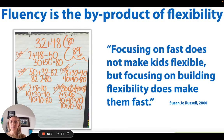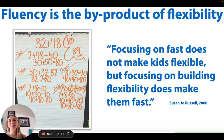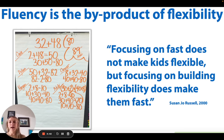When we talk about math fact fluency, math fact fluency is not solving equations quickly — it's not about being fast. Fluency is the byproduct of flexibility. This quote from Susan Jo Russell, back from 2000, states that focusing on fast does not make kids flexible, but focusing on building flexibility does make them fast. We want students to look at a problem and identify the most efficient way to solve it.